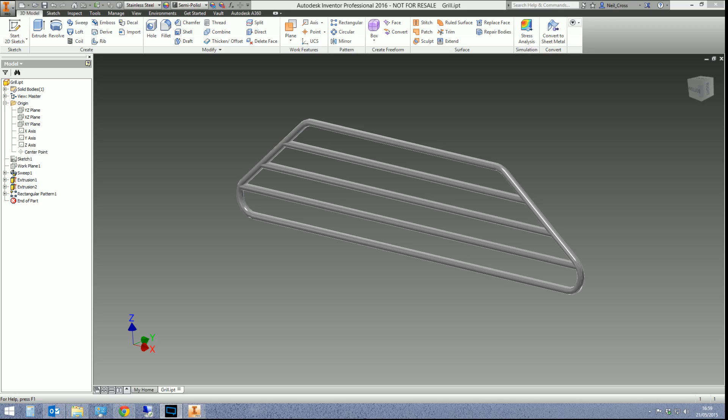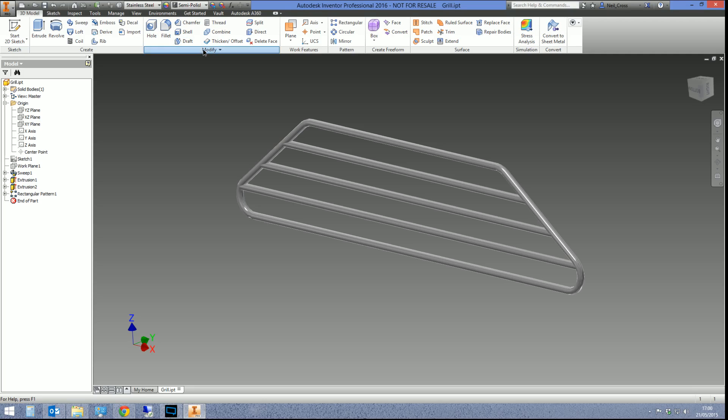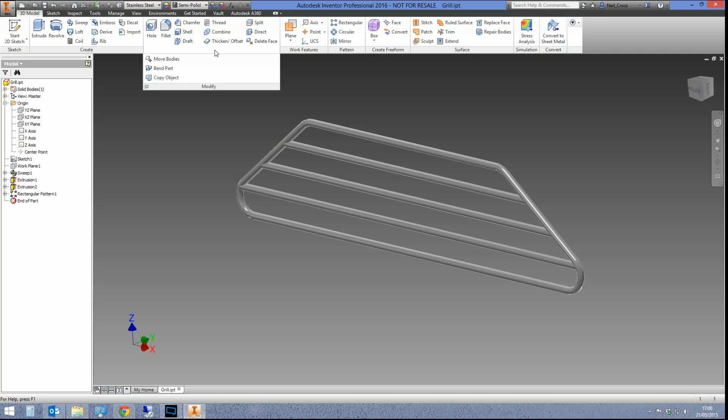What we're looking at today is a command that's so underused by the general Inventor public that in a world where Autodesk have brought back everything onto the ribbon bar, they've still left it off. It's under the modify panel in a part.